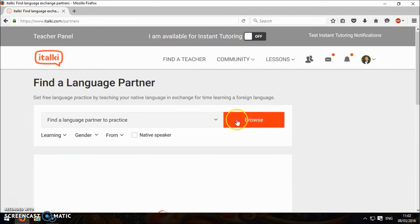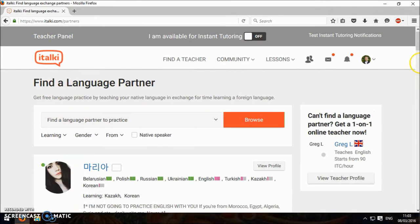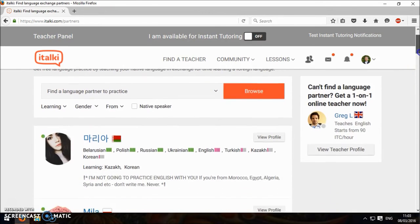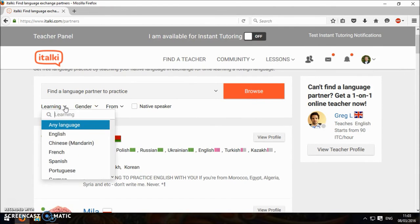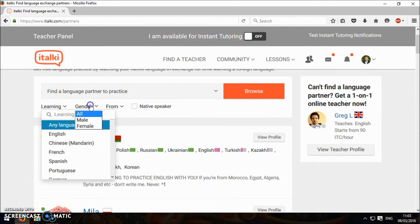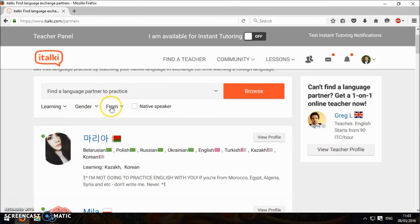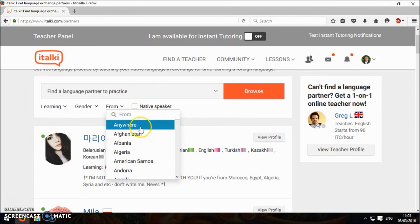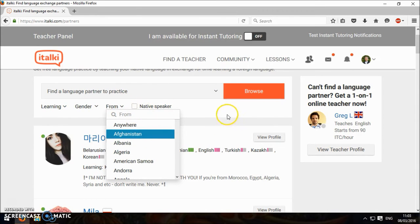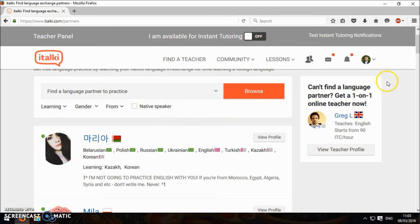Language partners you can look for. You can sort by language, gender, which I always think is a bit strange, and whether they're a native speaker or where they're from.